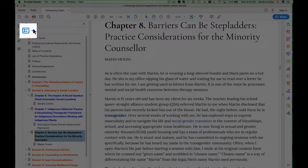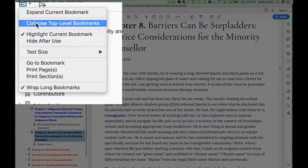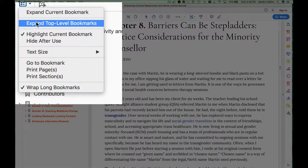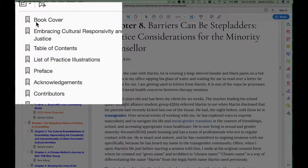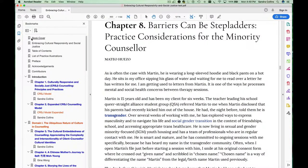You can go back to the top to collapse the menu again or to expand the menu. For the most part, this bookmarks tab contains the high-level organization of the book.